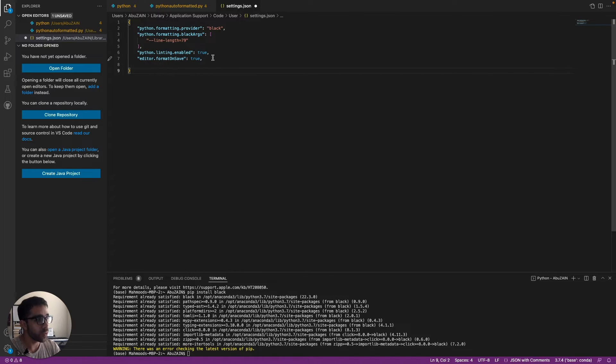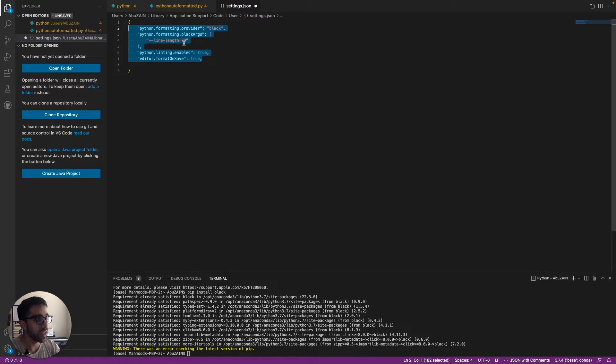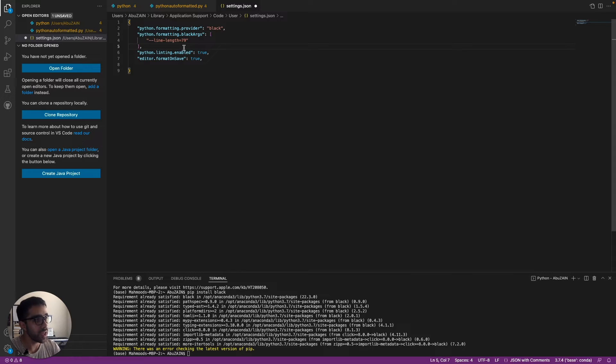Then you just want to type in these arguments to get the line length equal to 79, and you want to make sure that the provider is Black.